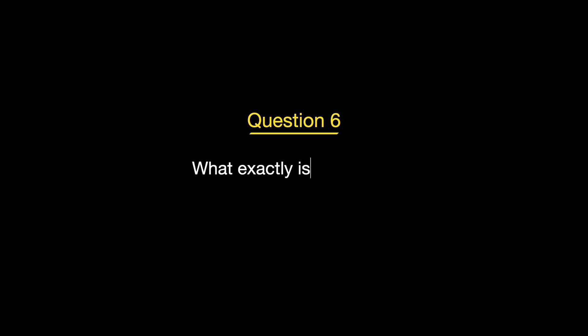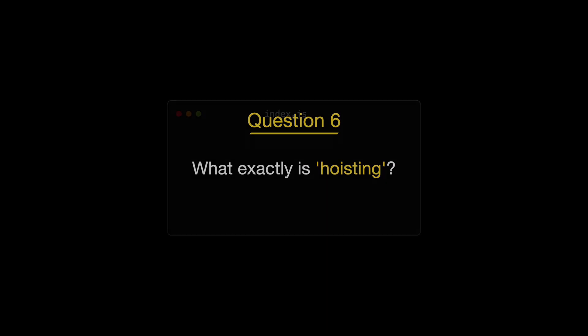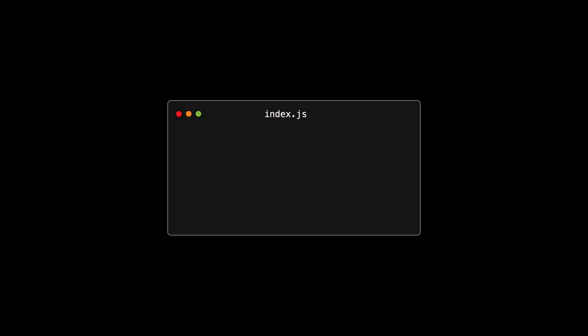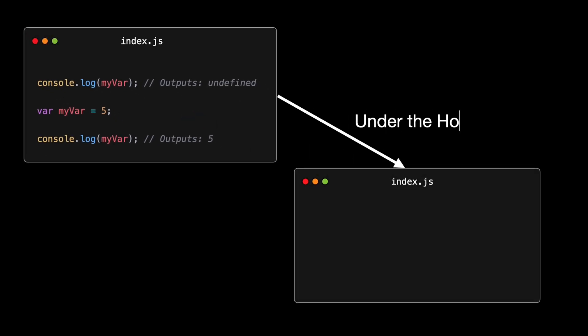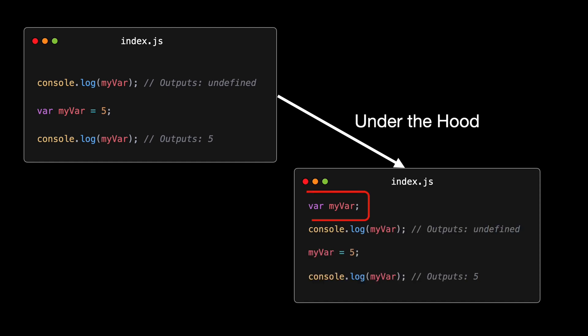When you call my regular method as a method of my object, this is bound to my object, hence the console log returns true. On the other hand, my arrow method is an arrow function. Arrow functions do not have their own this context, instead they capture this from the surrounding lexical scope at the time they are created. In this case, the arrow function is created at the global scope. Which means this inside my arrow method refers to the global object, or undefined if in strict mode, not my object. As a result, when we compare this to my object in my arrow method, it returns false because this is not bound to my object, but to the global context or undefined. Our sixth question is about a fundamental yet often misunderstood concept in JavaScript, hoisting. So, what exactly is hoisting?